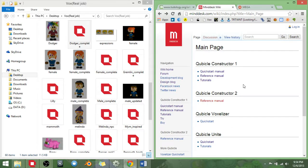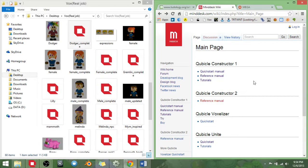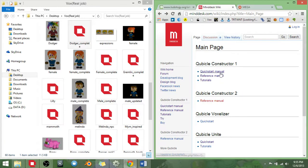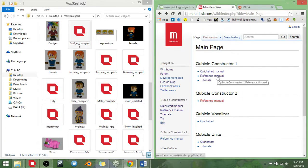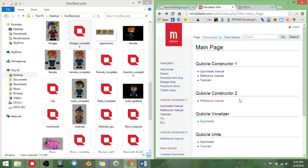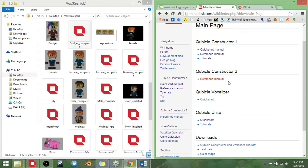If you guys also want further understanding, or to go at your own pace in understanding Cubicle, I'll be providing the link to the software website, which is minddesk.com, and their wiki page, which explains how to quick start the software, how to reference all the different tools within the software, and their own tutorials that they've created themselves. This applies to their Voxelizer and Cubicle Unity.